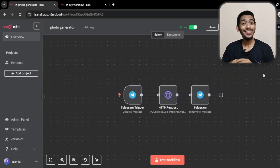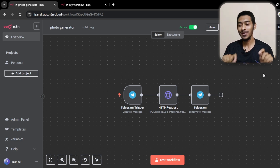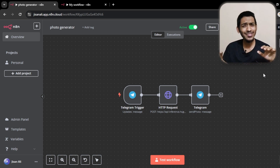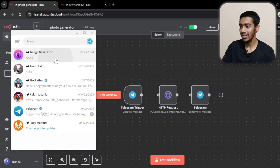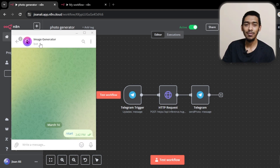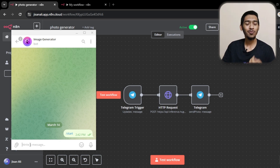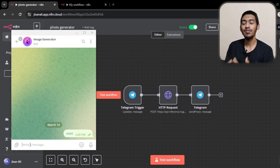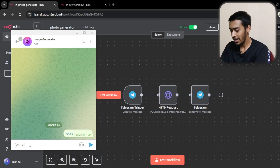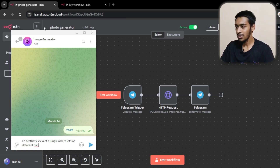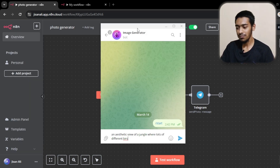Hey, what's up, it's me Rakin. In this video I'll show how you can make a text-to-image generator using Telegram. It's very easy to do. I have to just open my Telegram — that's the bot I just made. I've named it 'Image Generator' and you just give it a prompt and it will generate an image based on that prompt. I'm going with an aesthetic prompt.